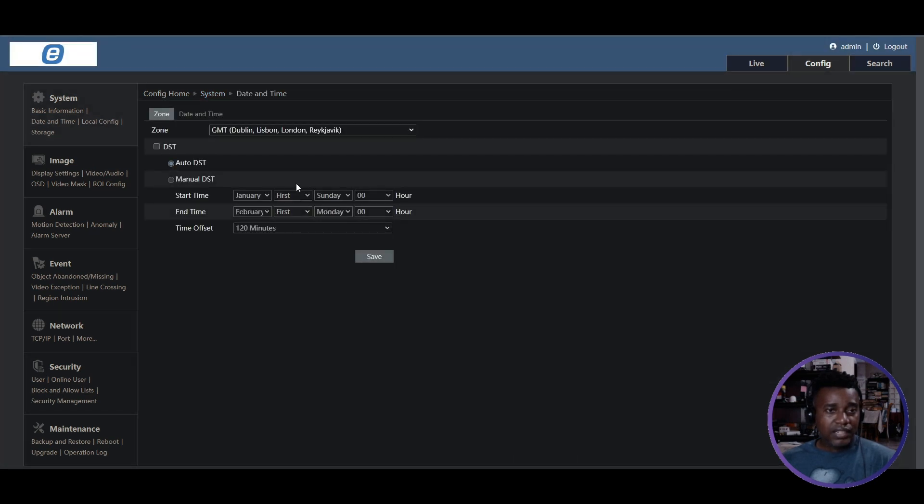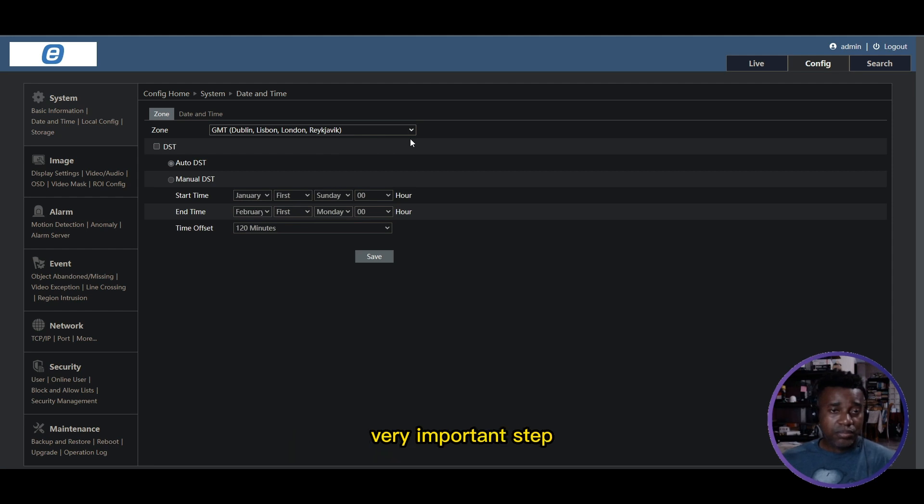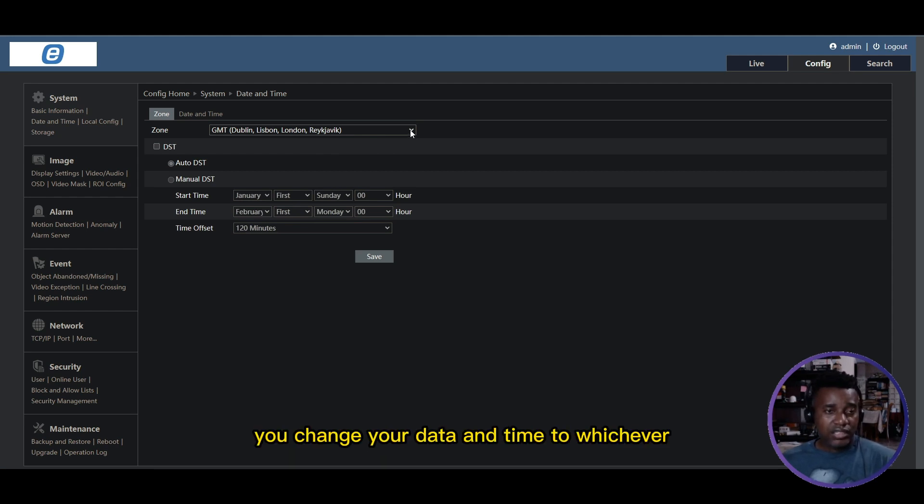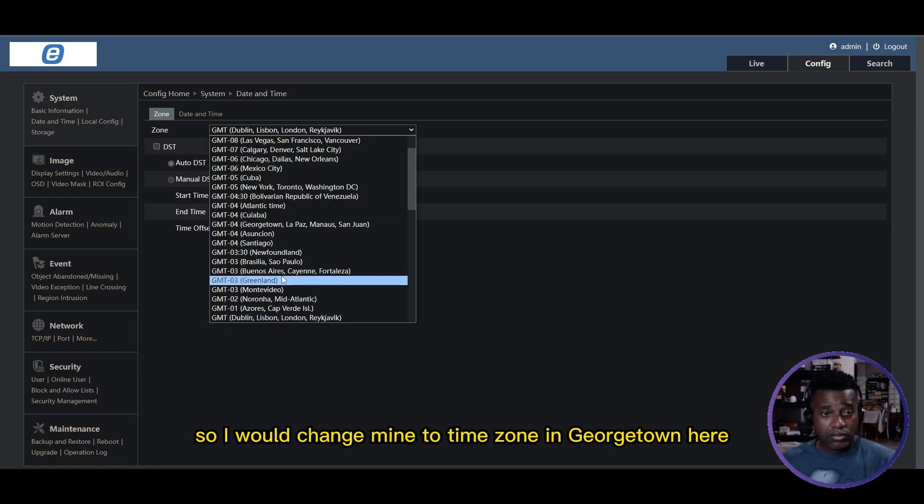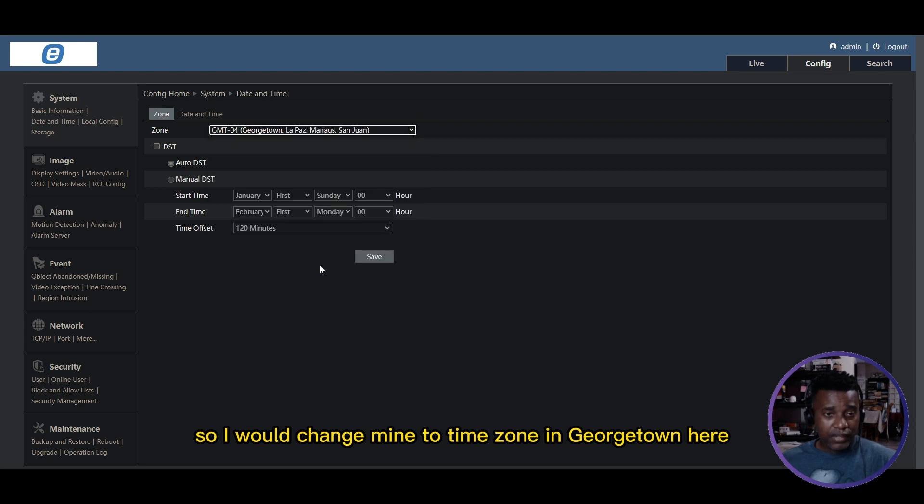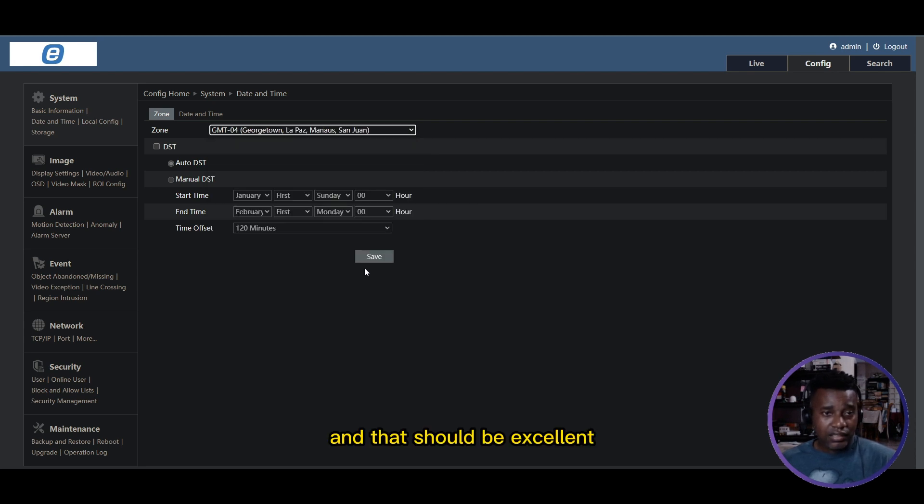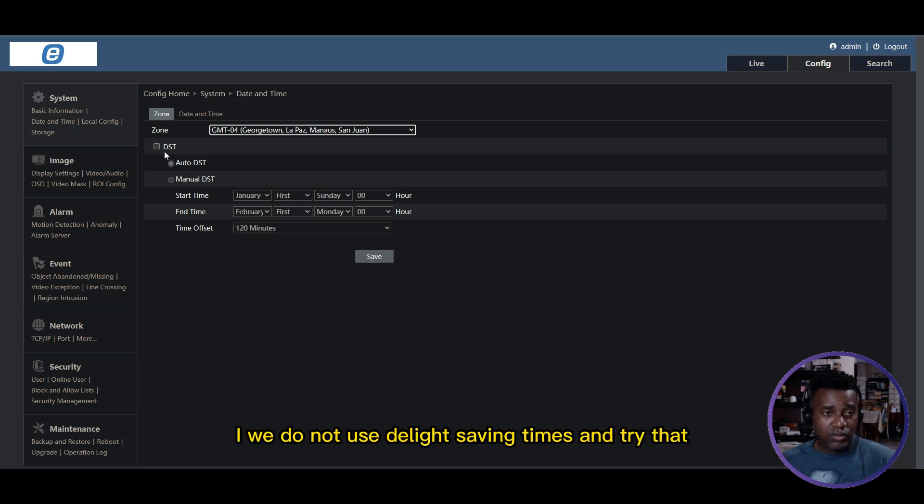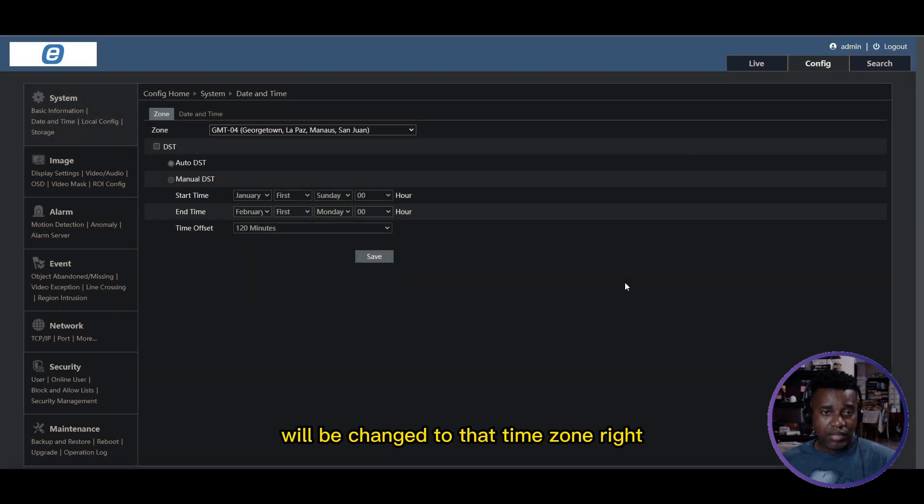You go back to System and see Date and Time. This is where you configure the date and time - a very important step. You come here and change your date and time to whichever time zone you're in. I will change mine to Georgetown time zone - it's closest to me. We do not use daylight saving times. Just hit save and the time will be changed to that time zone.